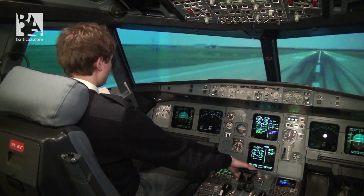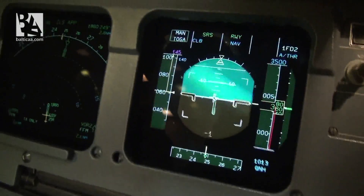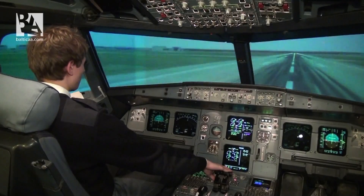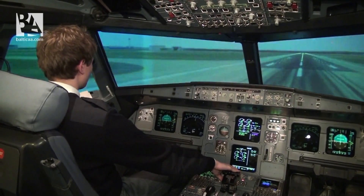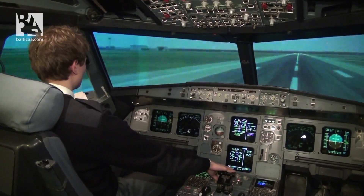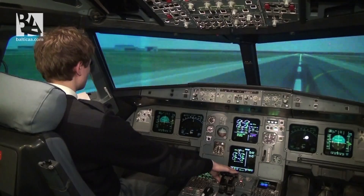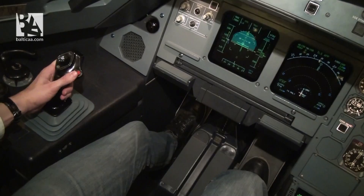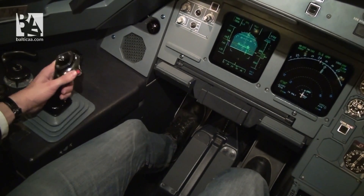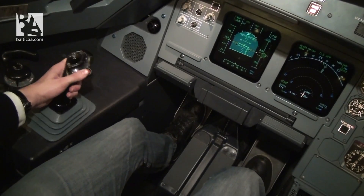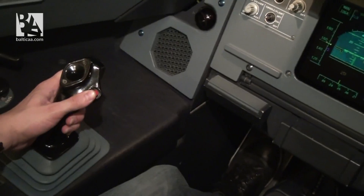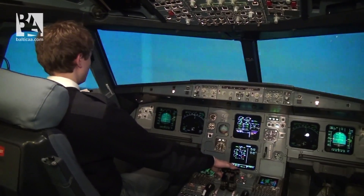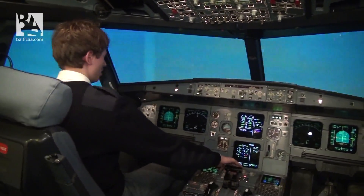Airspeed building, thrust is set. I will release the engine failure, continue and rotate. I can barely keep the aircraft flying and I have to use immense force on the left rudder. Positive rate — gear up.